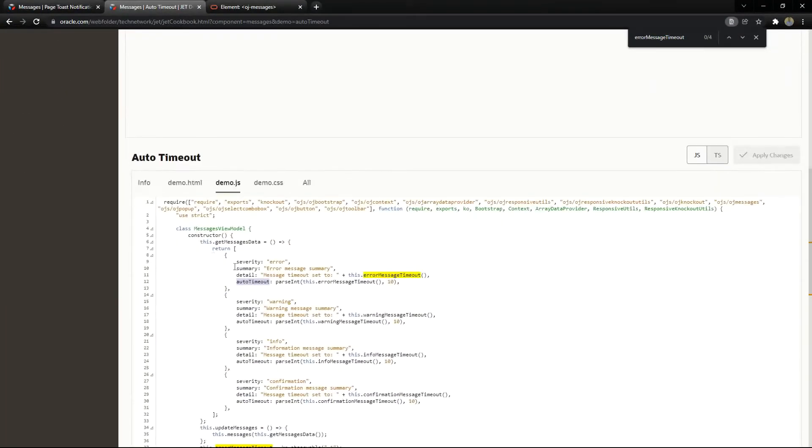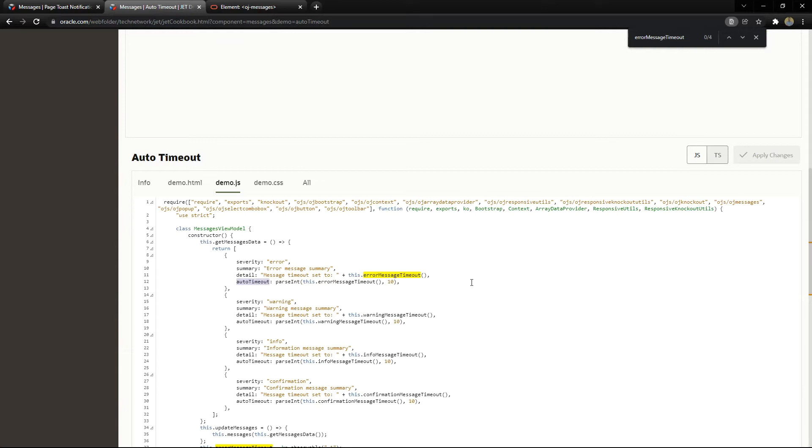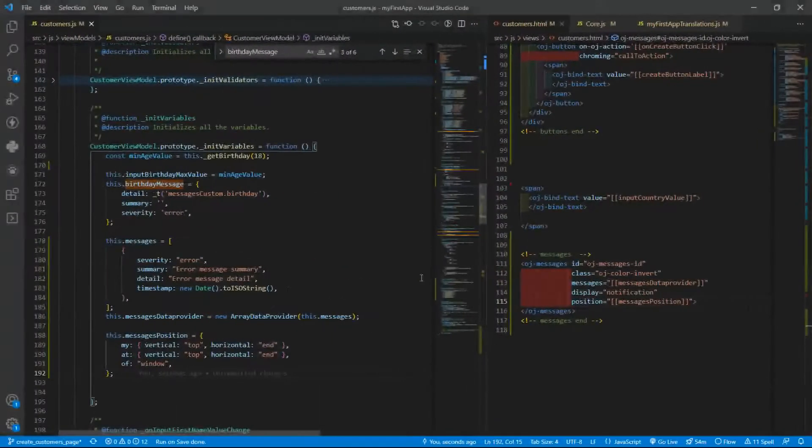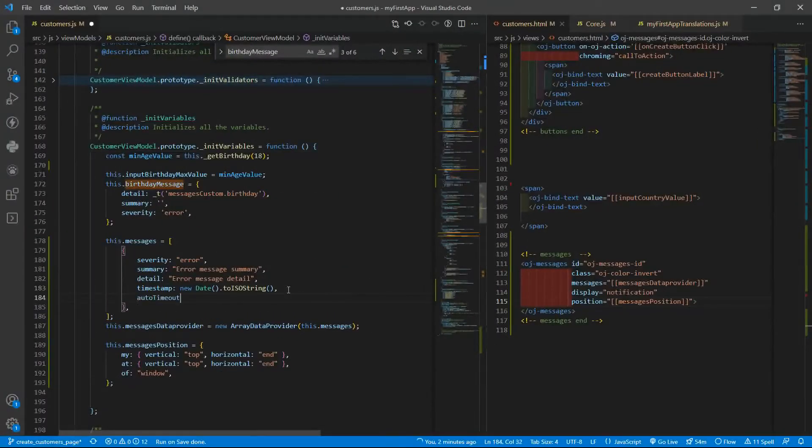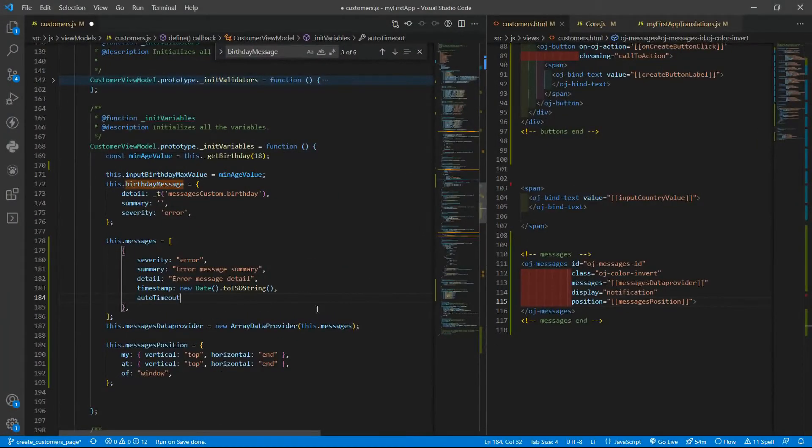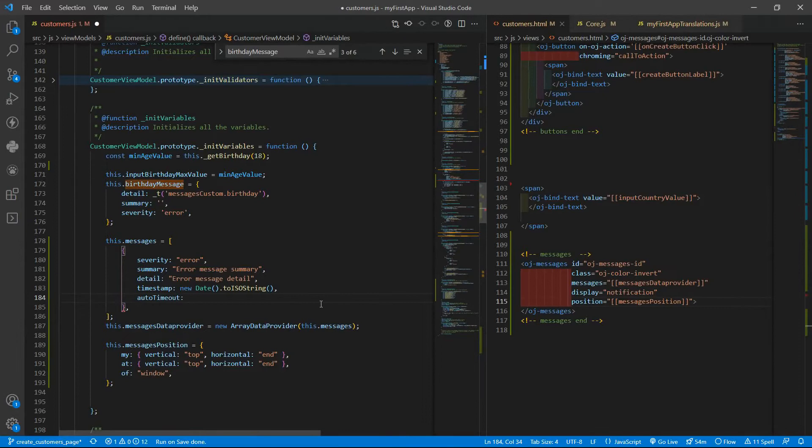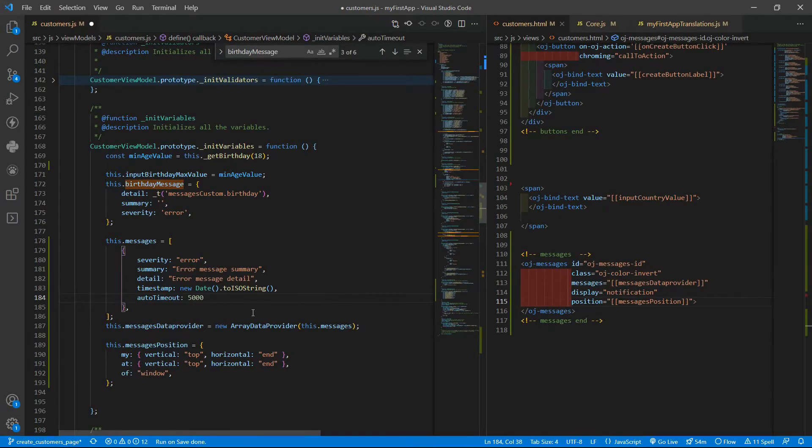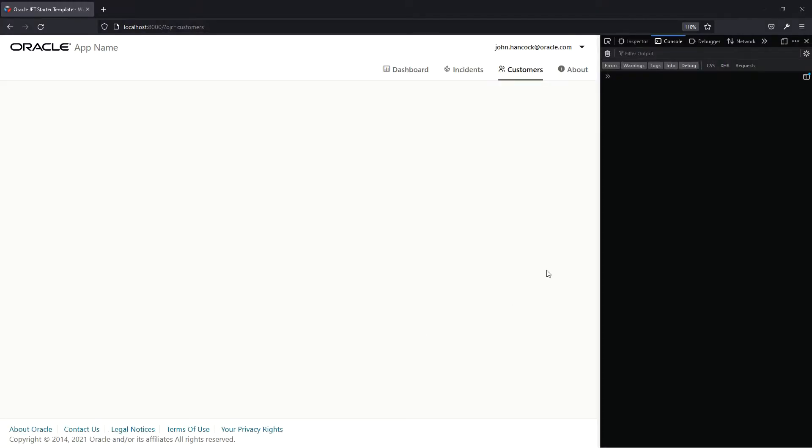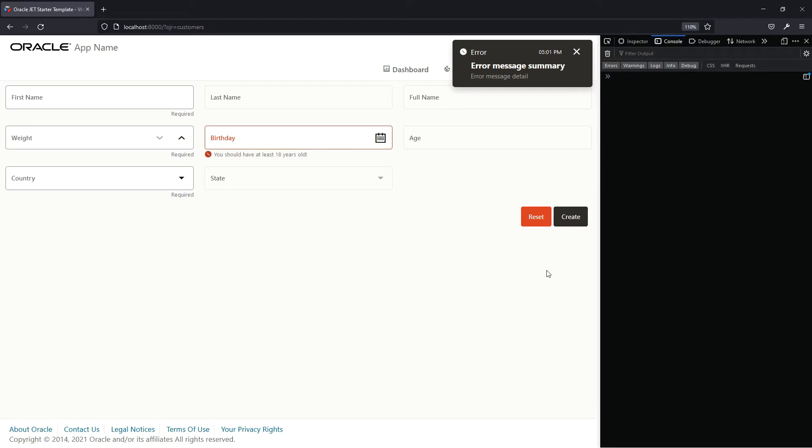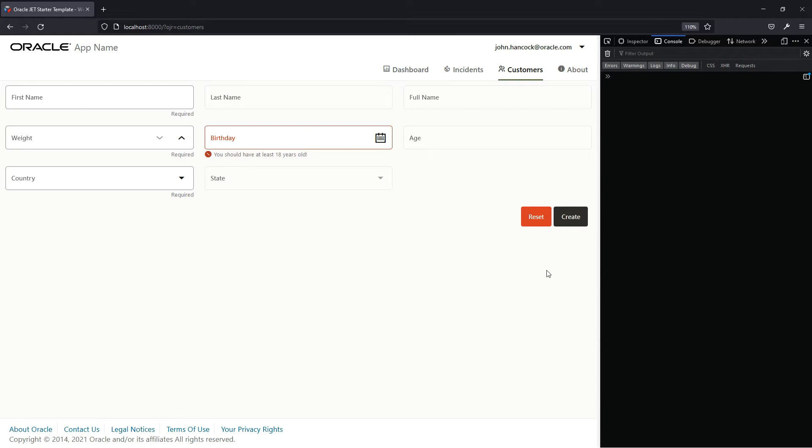To use the auto timeout, we need to put it inside the message structure. Let me show you an example and put, let's say five seconds and let us wait a little bit to see. Yes. So after five seconds, the message will be removed.